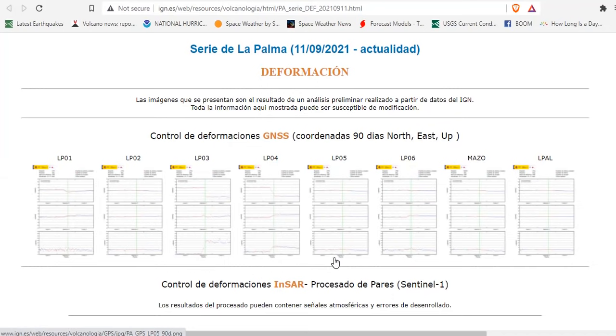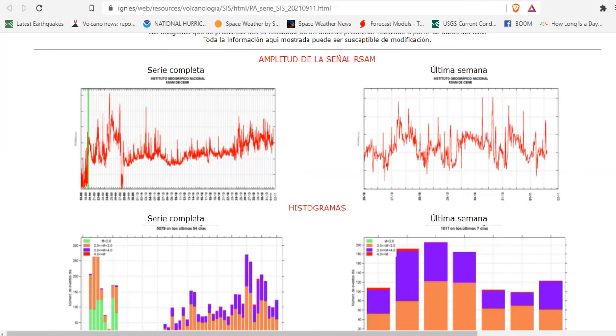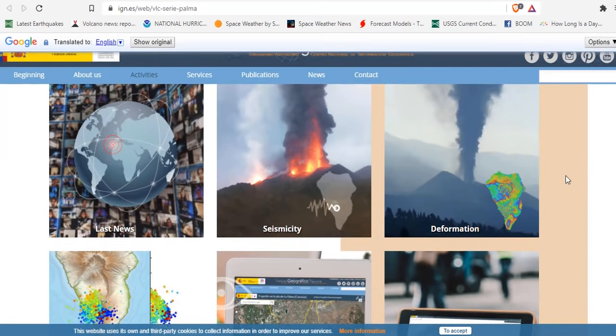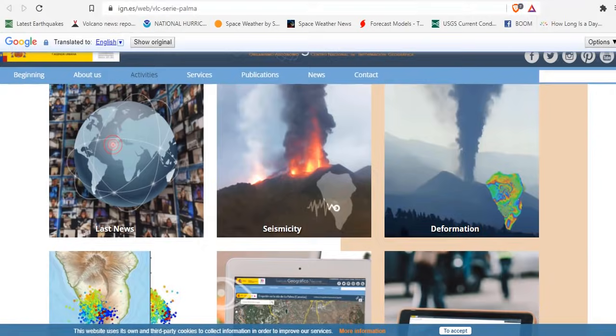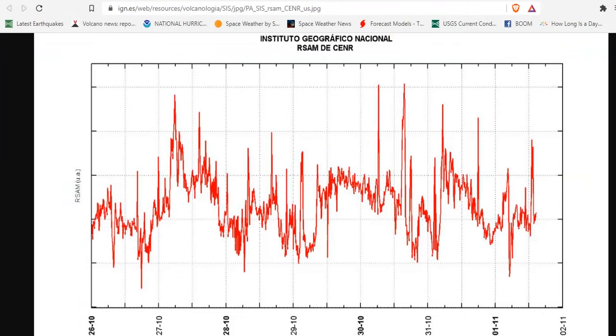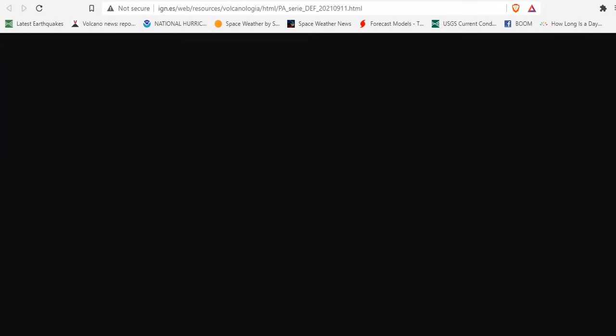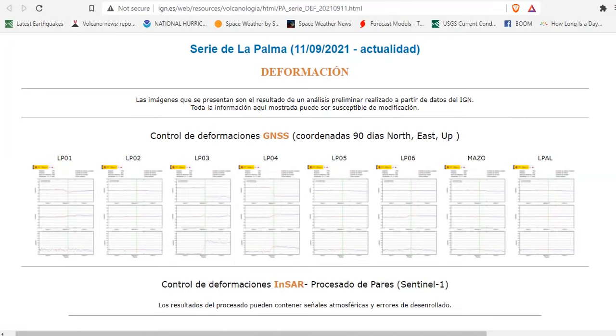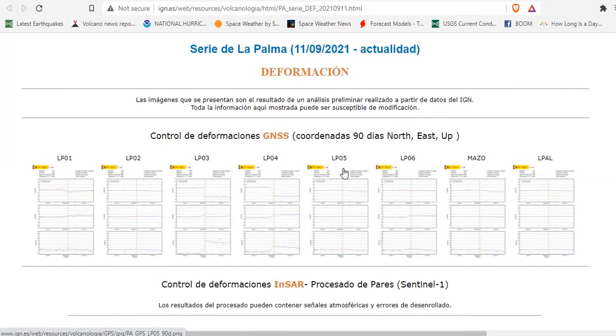Now we also want to look at the deformation. If you come over to this page and click on deformation, this is what you're going to see. Right here. And this gives you the LP1, LP2, LP3, LP4, LP5, LP6.